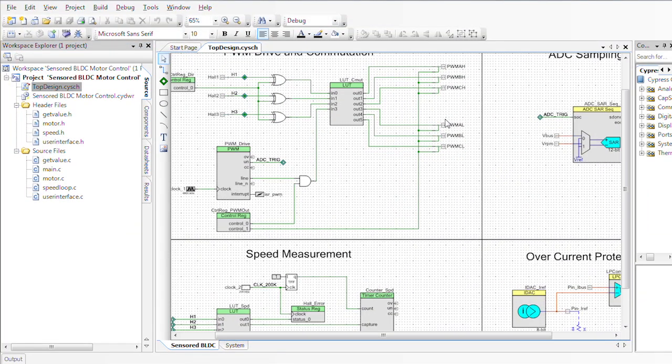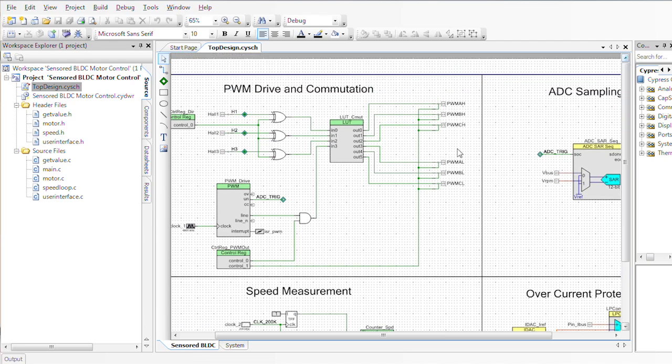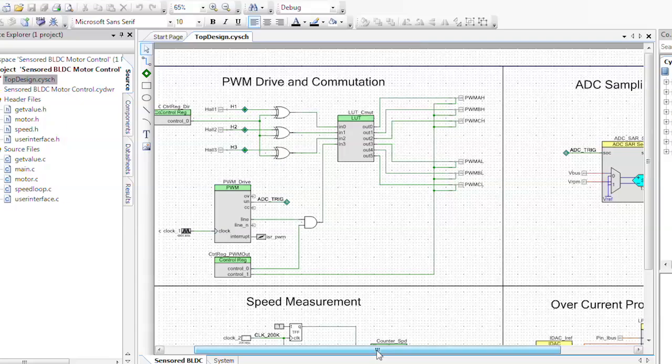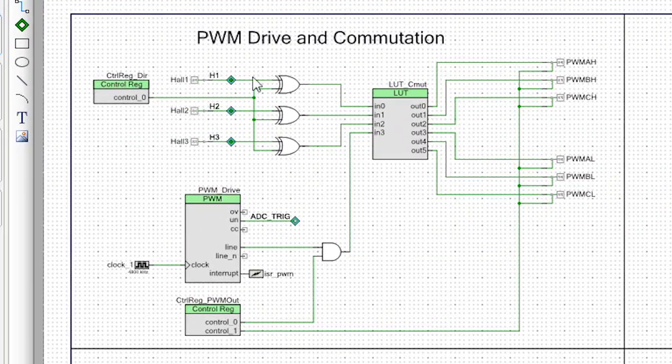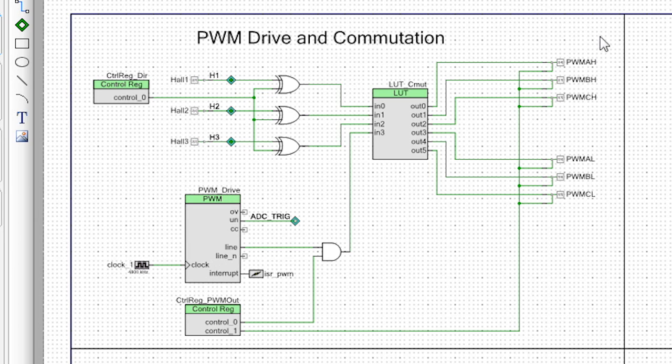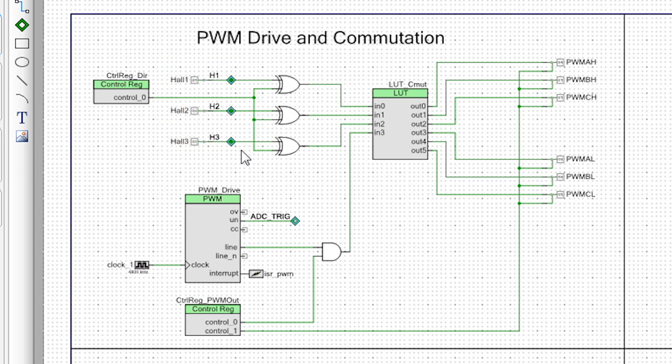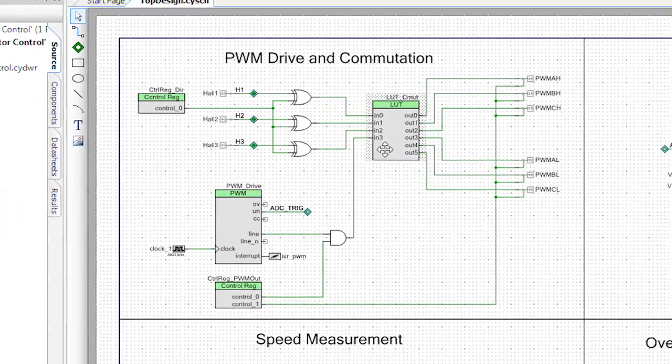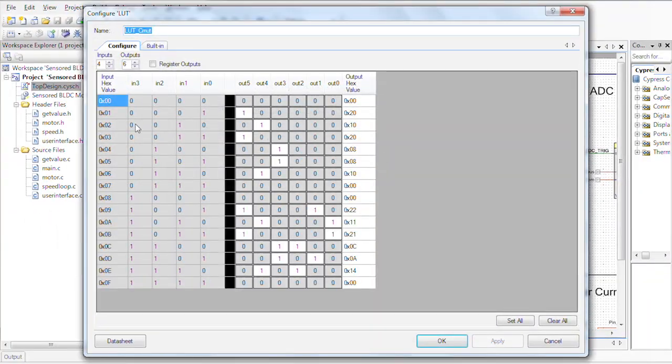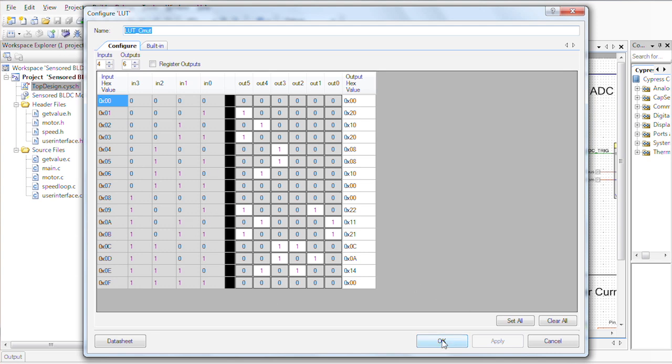This is going to open our schematic. So what we have here is the PWM drive and commutation table. We have the pins that are driving all the PWMs for the different phases of the motor and we have the Hall effect sensors here. So what we're doing is based on the control register and the Hall sensor, we're basically taking data information into the lookup table which then helps us generate the PWM signals out of it.